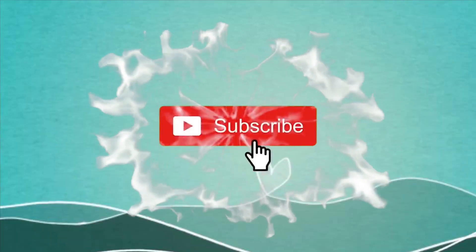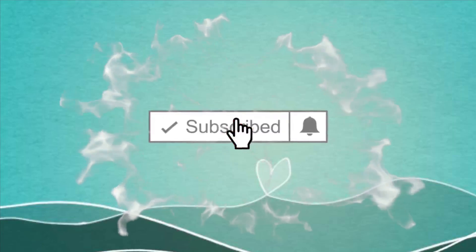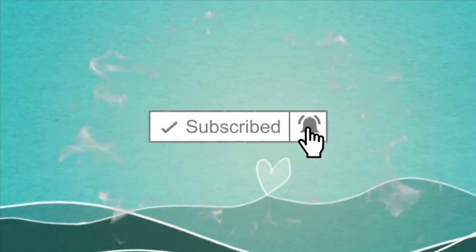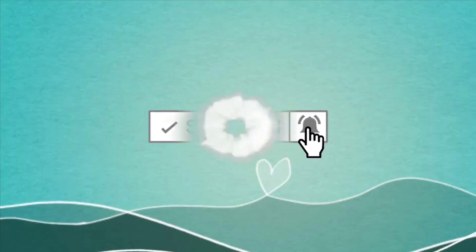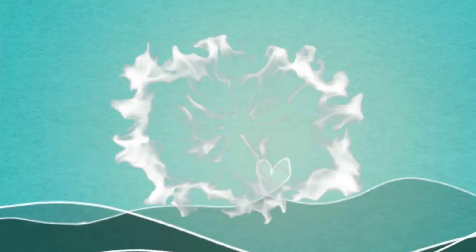But first, please click and subscribe and don't forget to hit that bell to get notified of future videos.